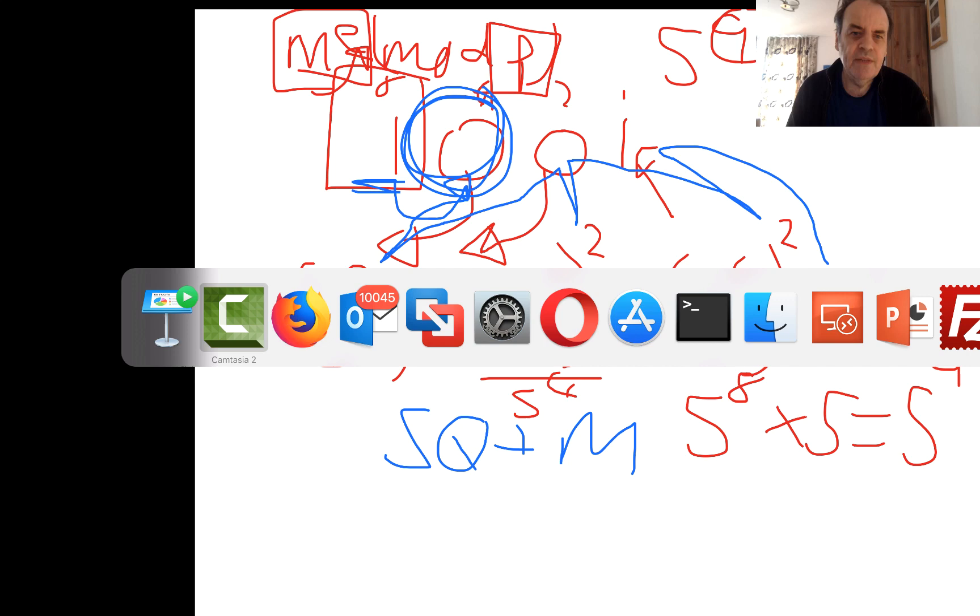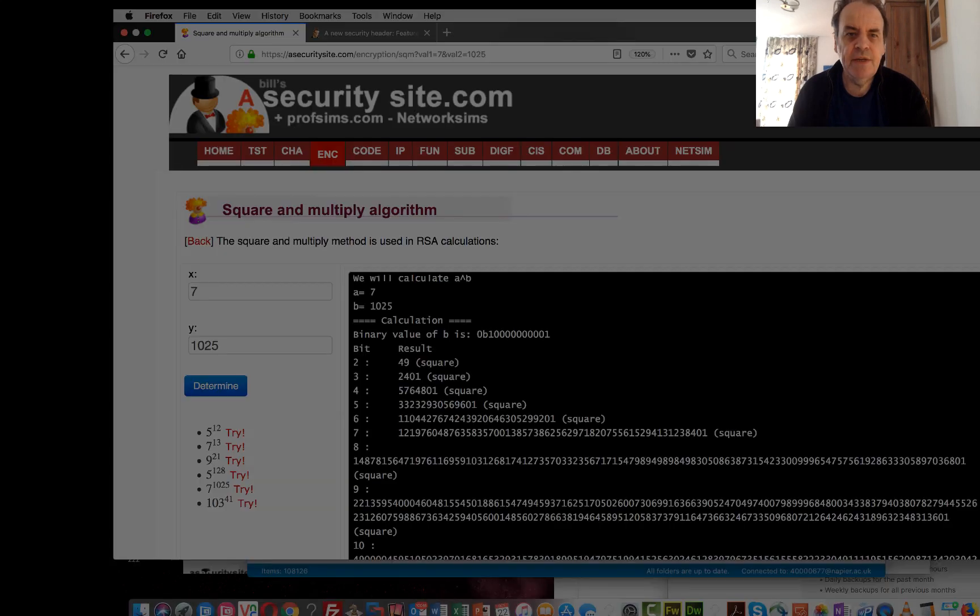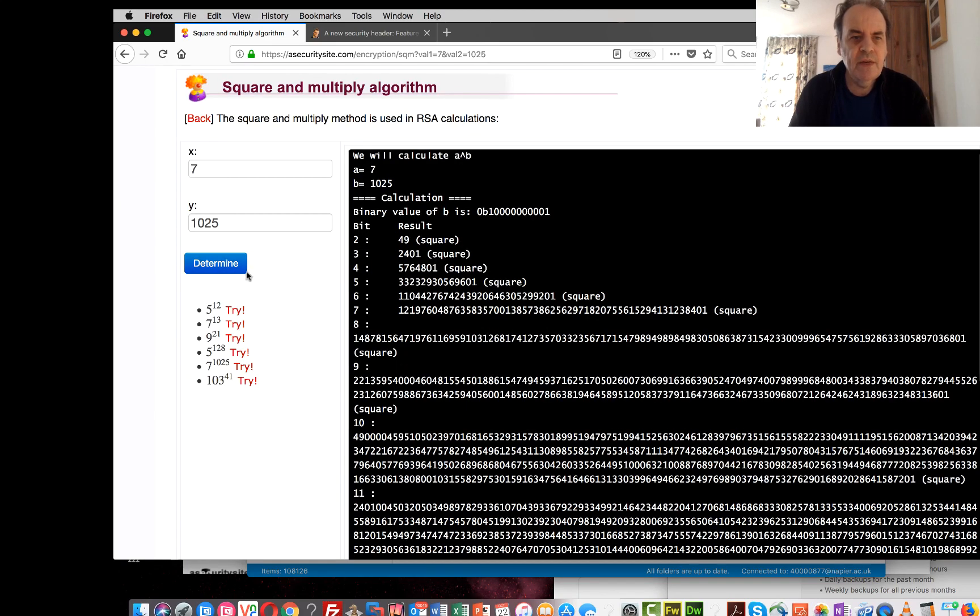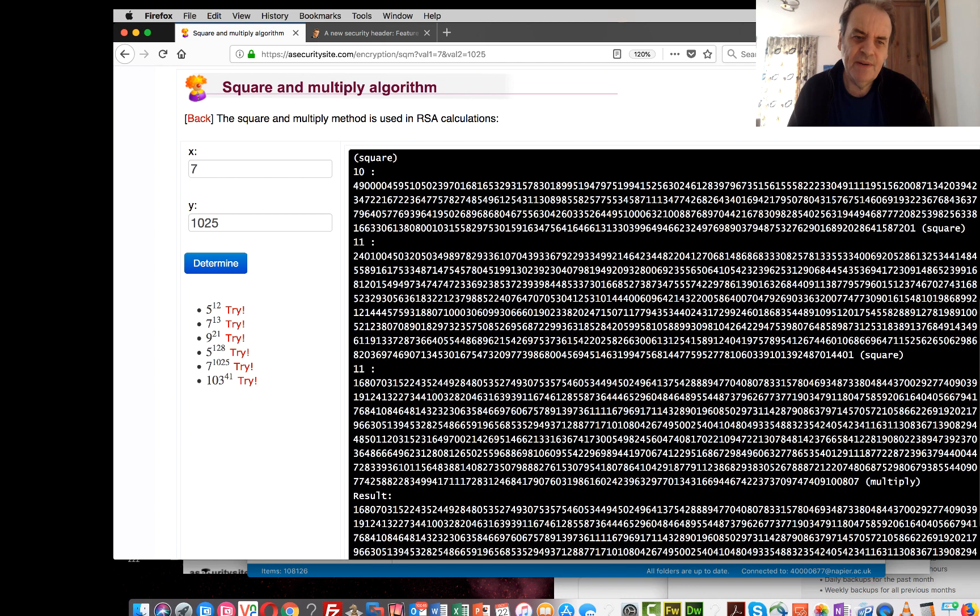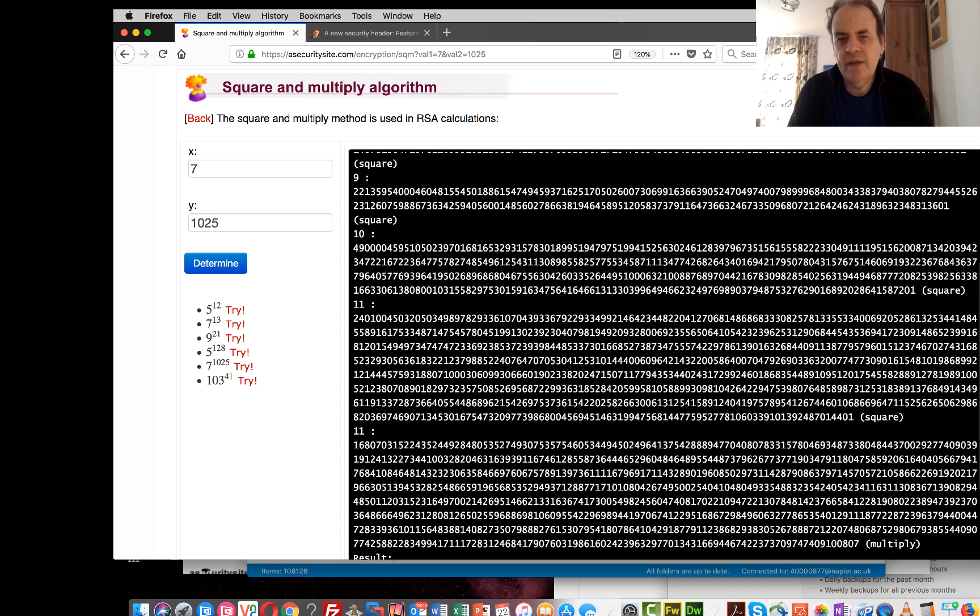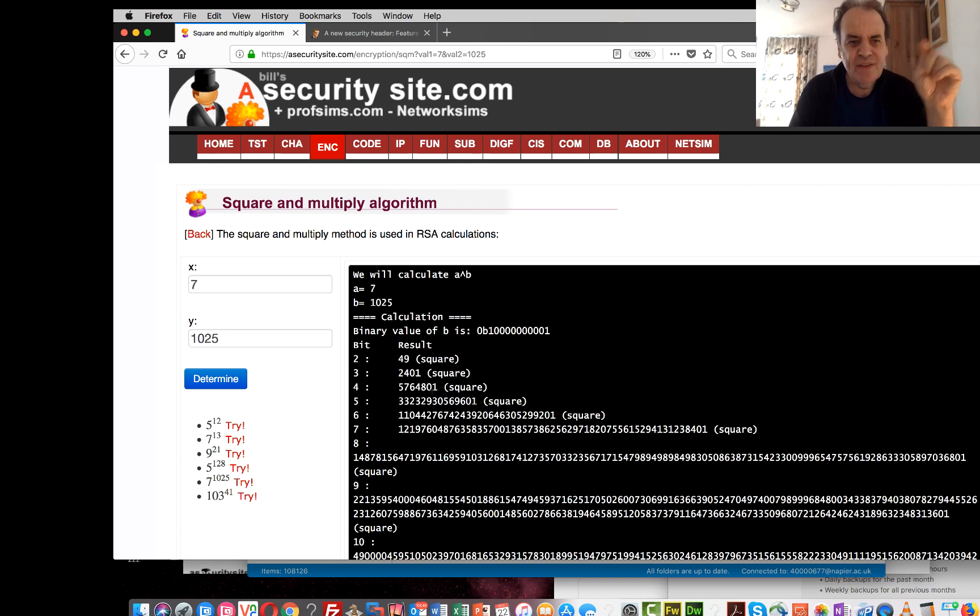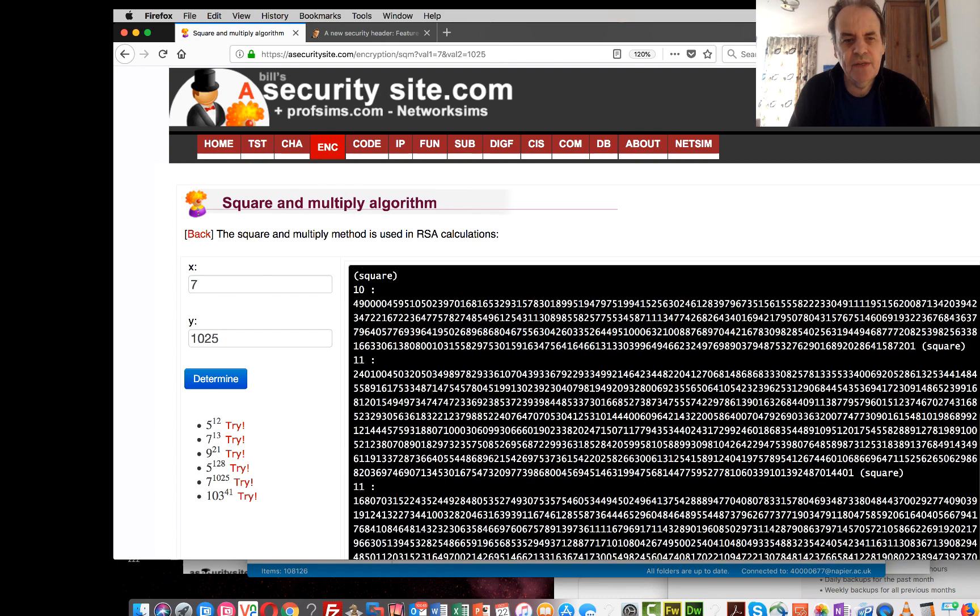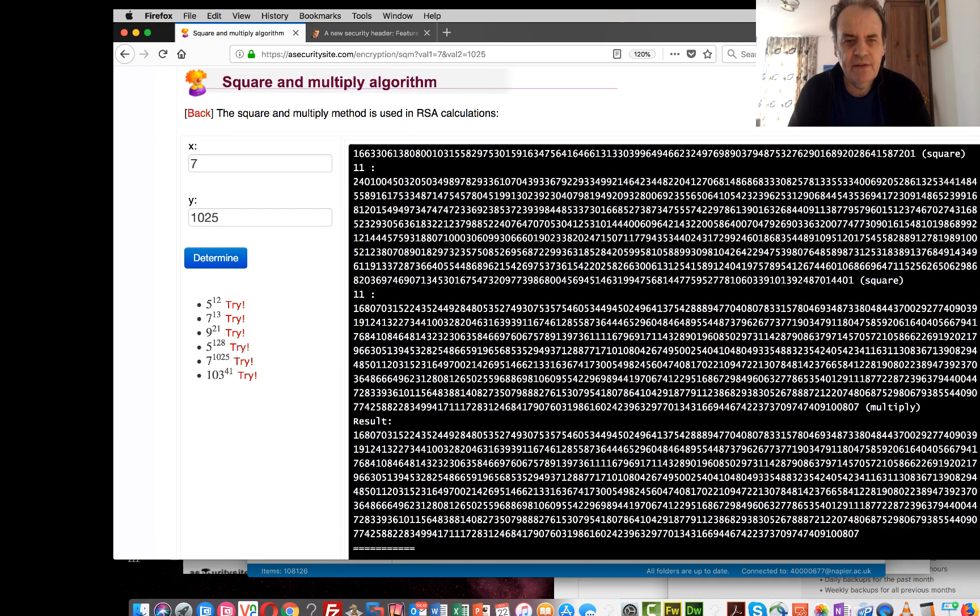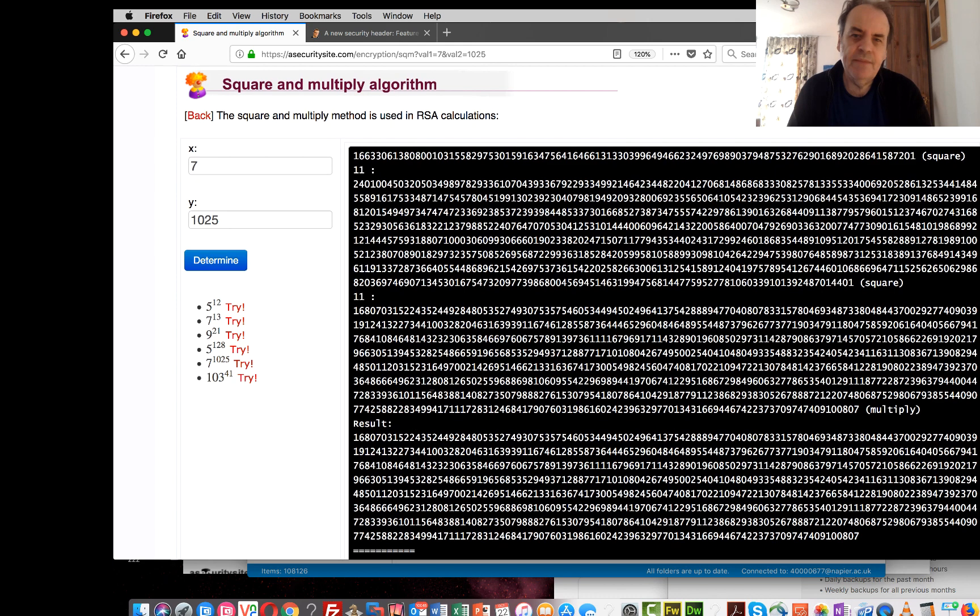So let's see if we can see a basic example here. So here we are, and we have 7 to the power of 125—an extremely large number, as we can see from the result there. And it would take us a great deal of computation power if we multiplied 7 by itself 125 times, but because we're using this method, we only need 11 operations to be able to get there.